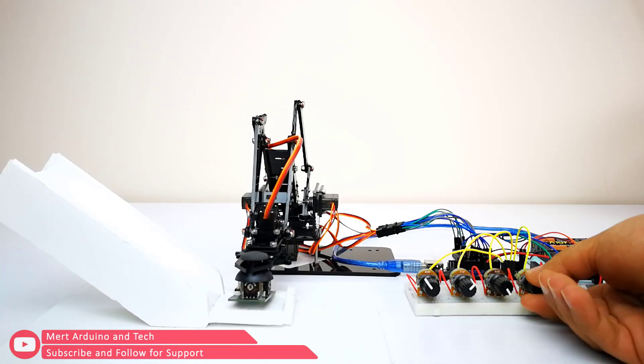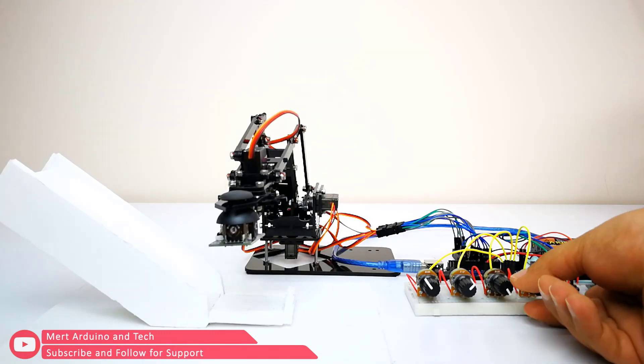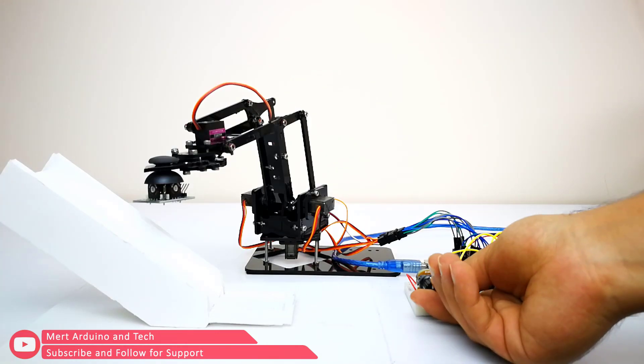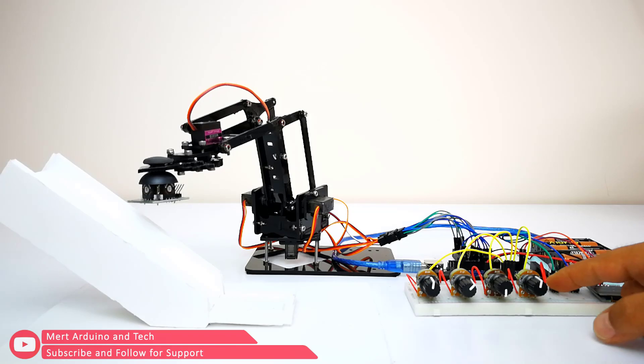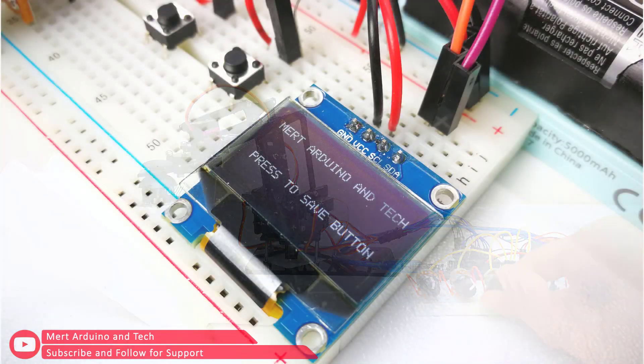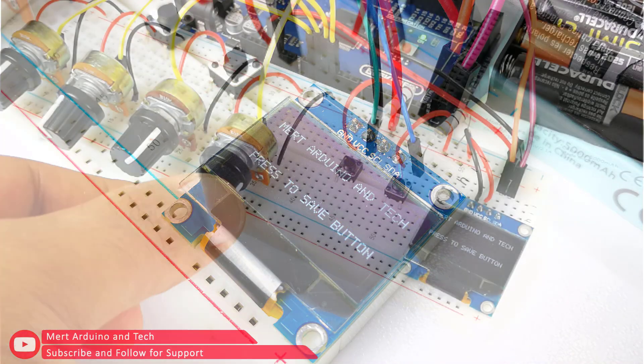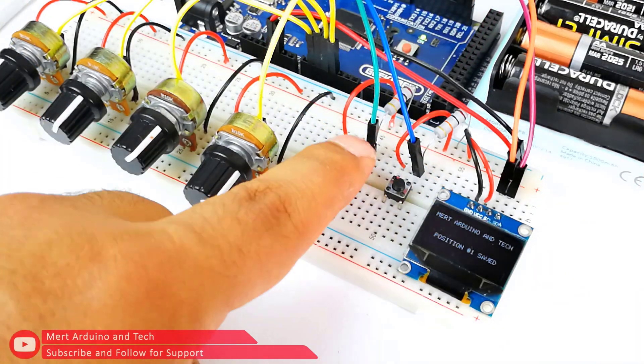Hi everybody, in this video we will make a programmable robot arm with the 4 degrees of freedom robot arm. Robot arm will have two basic functions.